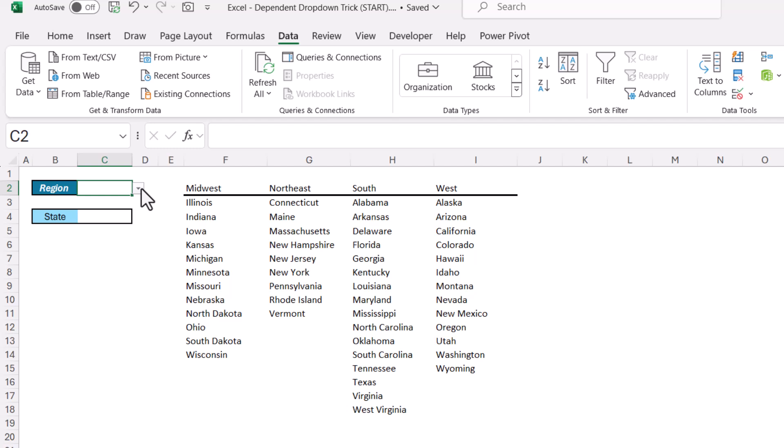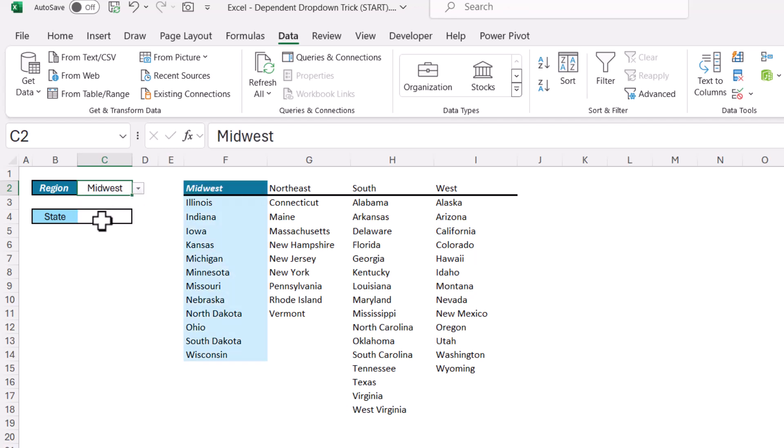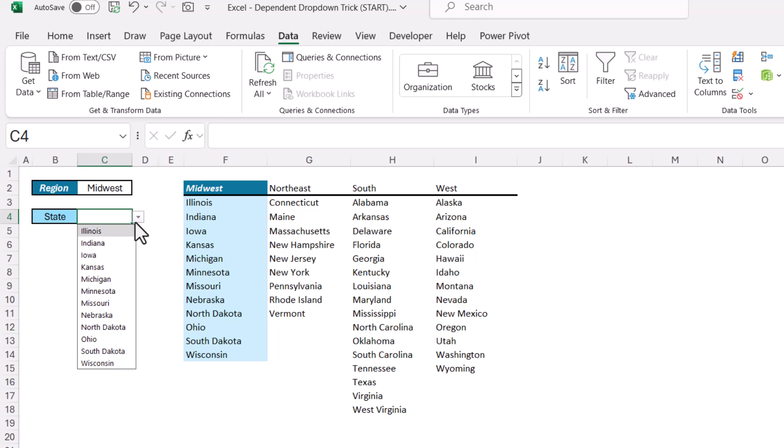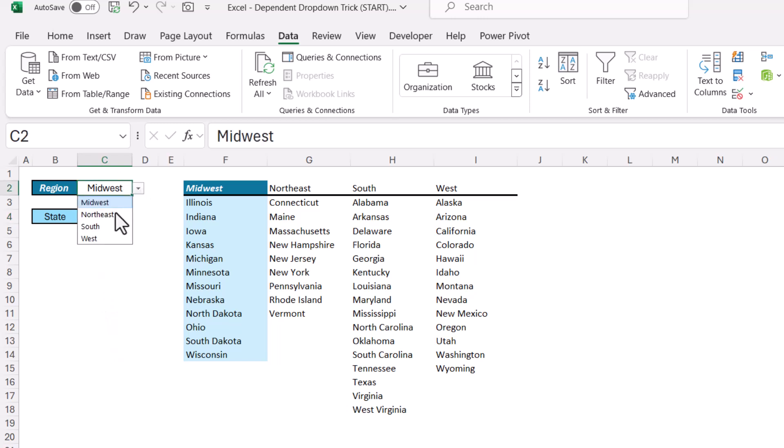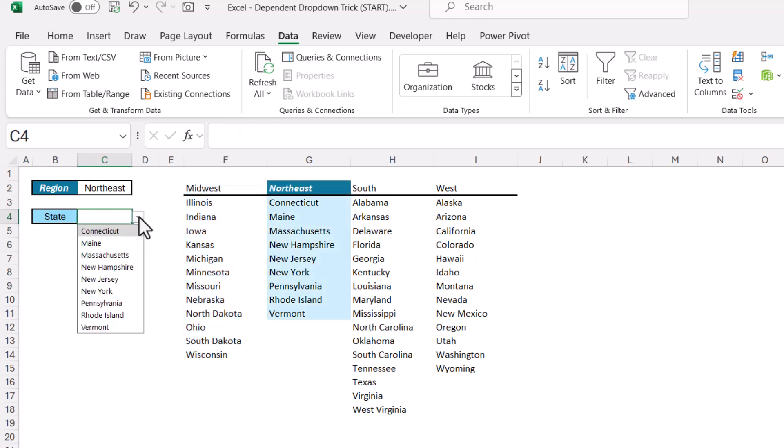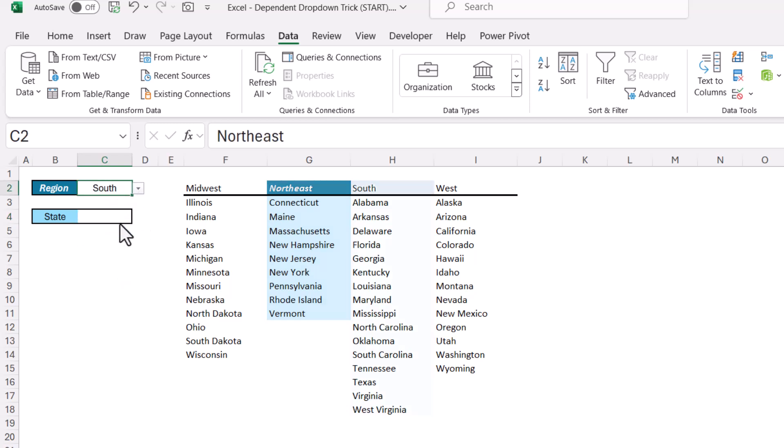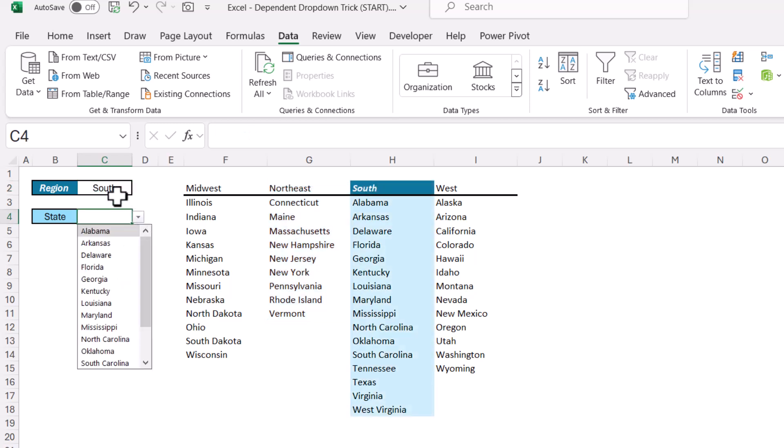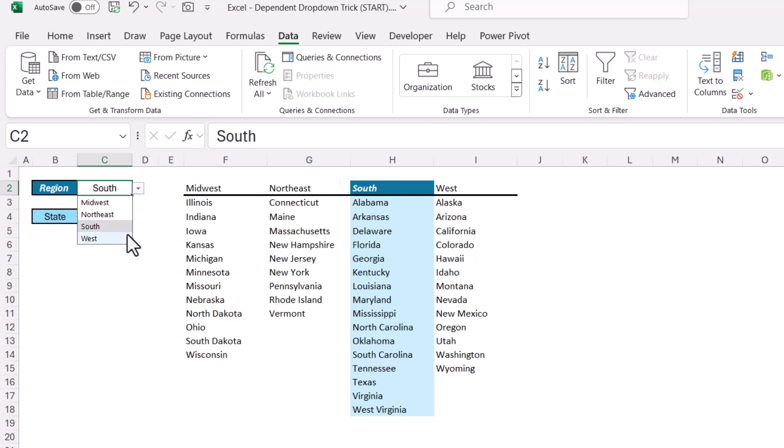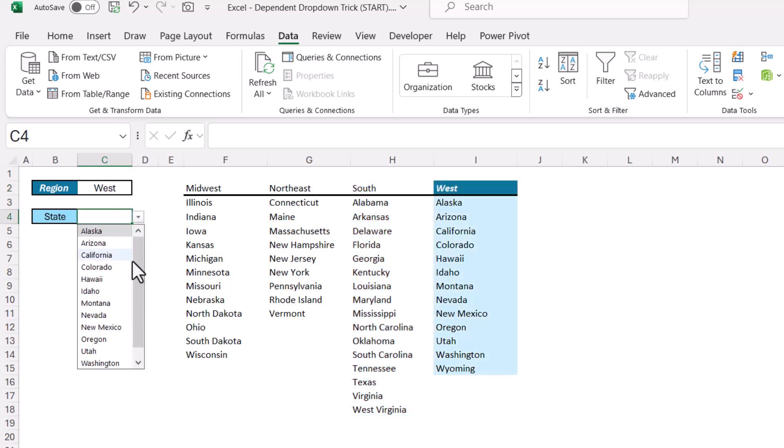But what many people want to know how to do is how to create a dependent dropdown list. In other words, a dropdown list where if I were to pick Midwest, then the next dropdown list would only show me the entries for Midwest. If I were to pick Northeast, then the next one only shows me the Northeast entries. If I pick South, then we get the South entries. And if we pick West, then we only get entries from the West.